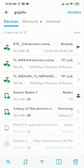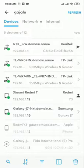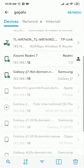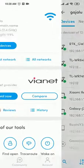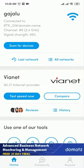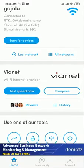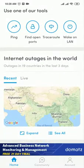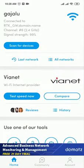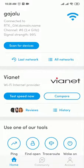This app is very useful. You can also test your internet speed from here. You can check which devices are connected to your Wi-Fi.